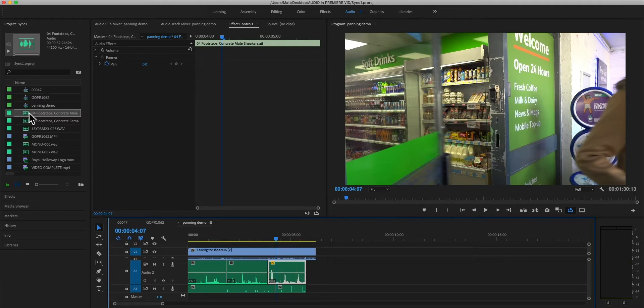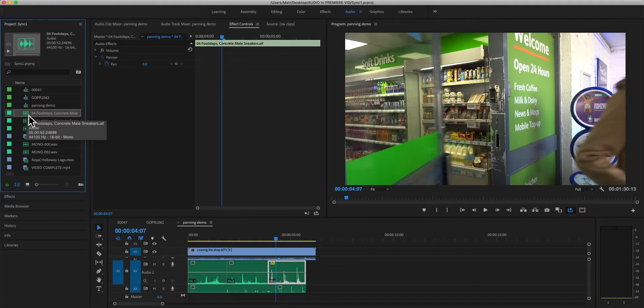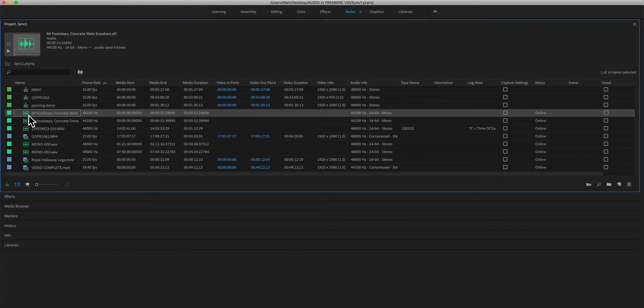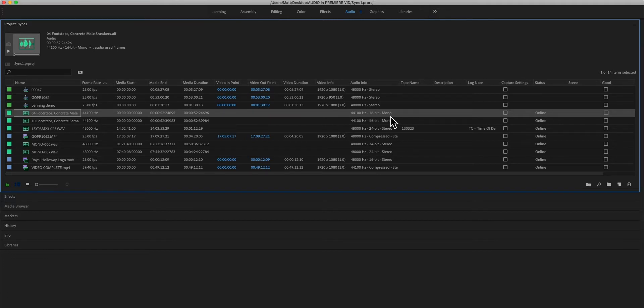Another way of knowing that is simply to select it in the project file list and press the grave key or the tilde key, it's the one left of Z and it's a really good shortcut for Adobe. We can see that's 44.1 16-bit which is CD quality and it's mono so it's only one audio channel.